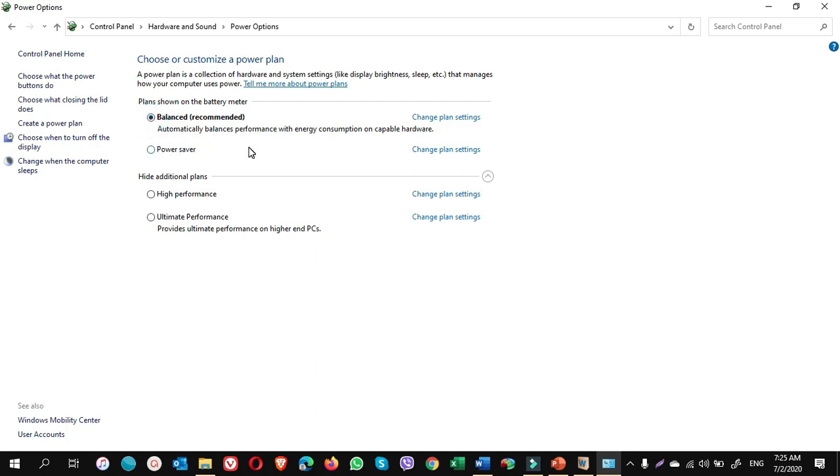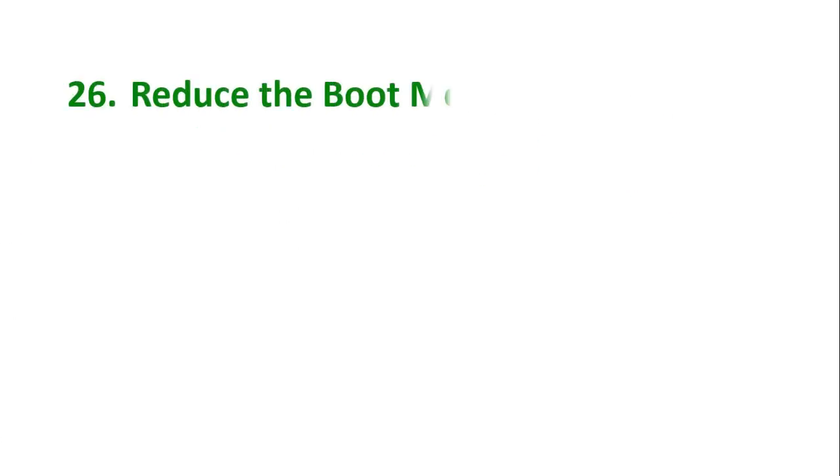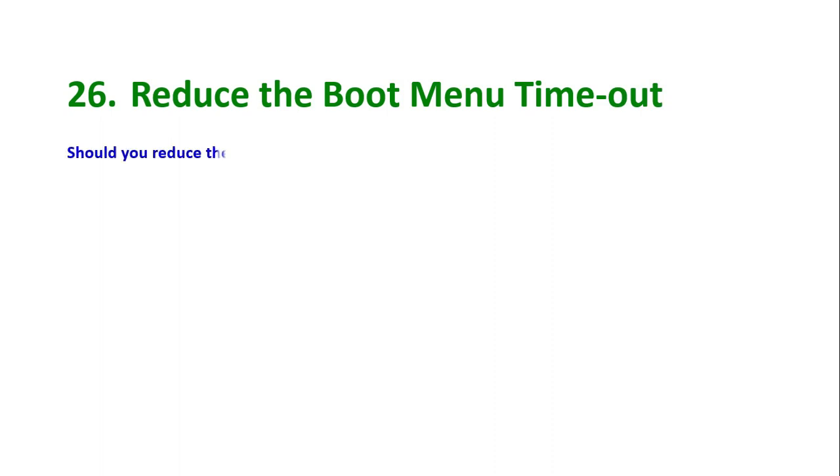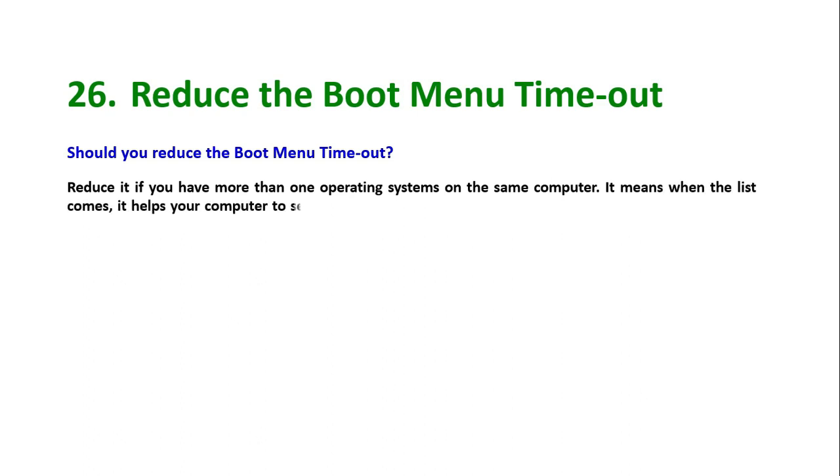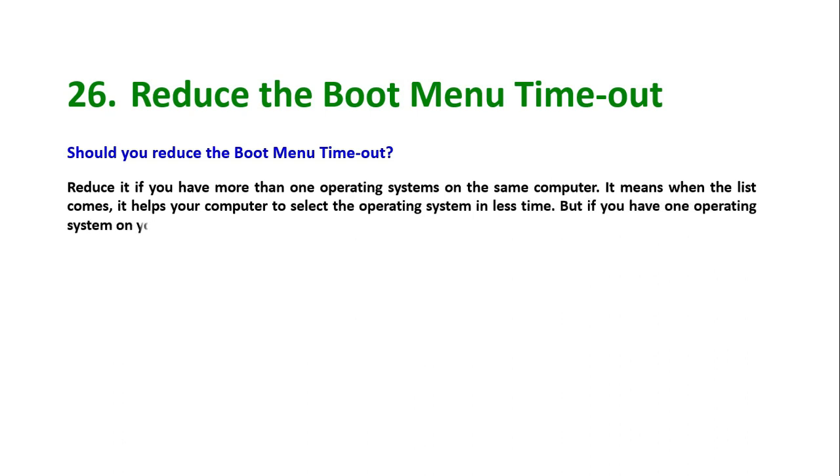Tip number 26: reduce the boot menu timeout. Should you reduce the boot menu timeout? Reduce it if you have more than one operating systems on the same computer. It means when the list comes, it helps your computer to select the operating system in less time. But if you have one operating system on your computer, you don't need it.